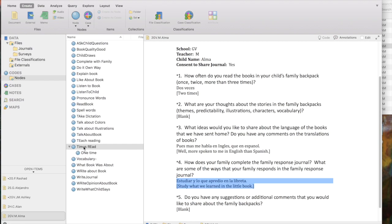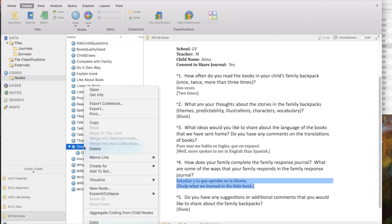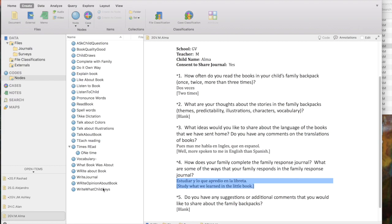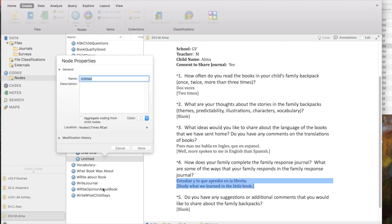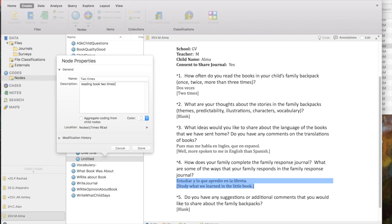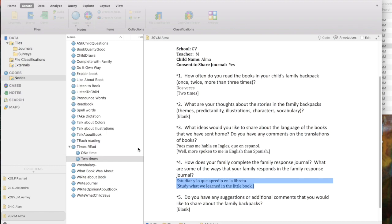I know I need other ones. There are other ways to create new nodes besides going up to the Menu Ribbon. And one of those is to right-click the parent node. Notice it says New Node in the Action menu. And I get the same Node Properties box. I'm going to say two times. Add in a description. Find myself with that Survey Question 1. Click Done. And so forth. I can continue adding.